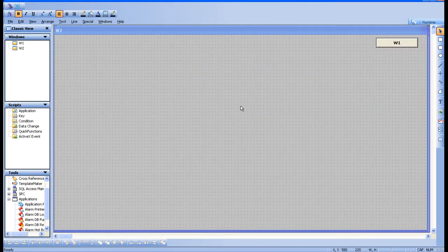Hello everyone. In this session we are going to start the animation links. We'll go through what animations are available on the animation link page one by one, starting with location.